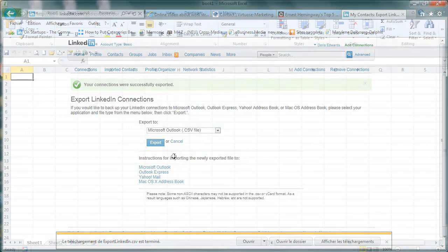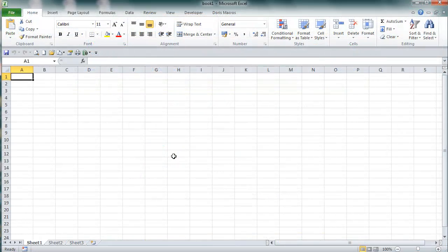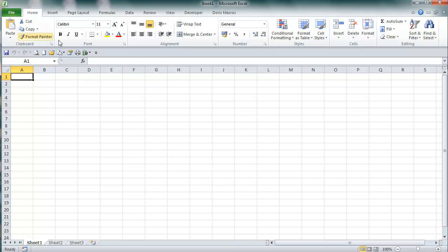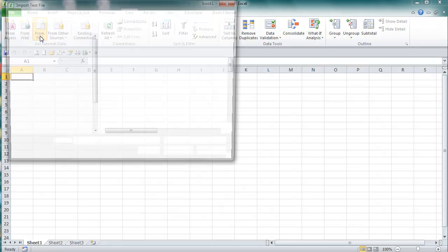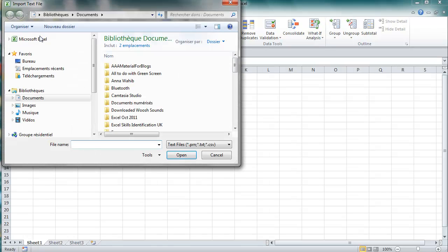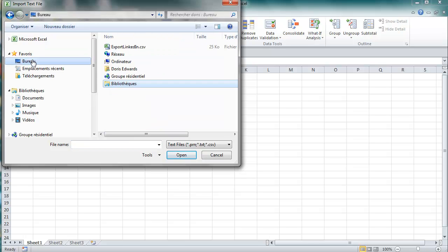In Excel 2010, this is the version I use today, activate the Data tab and the From Text icon up here to the left. Select the file with the CSV extension you previously saved and follow me on the screen.